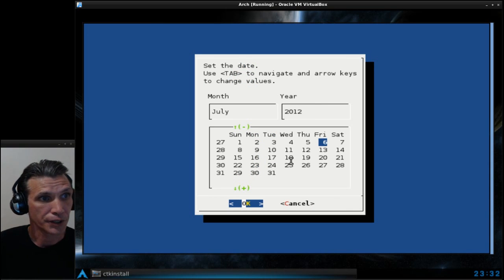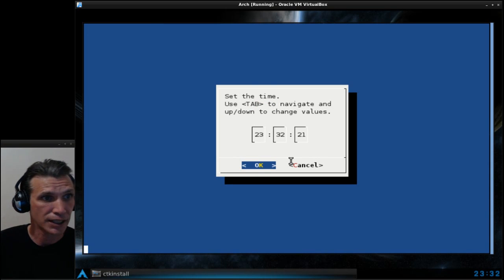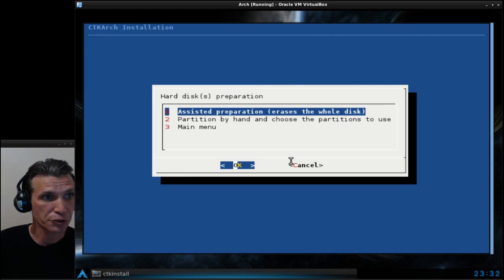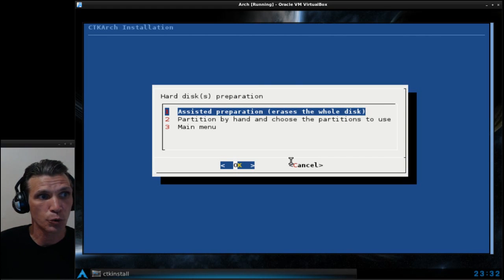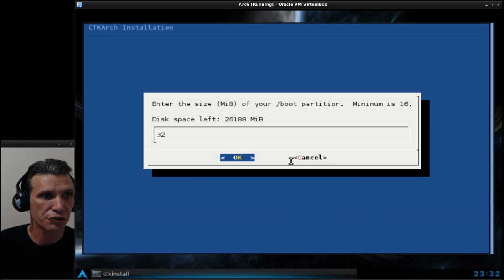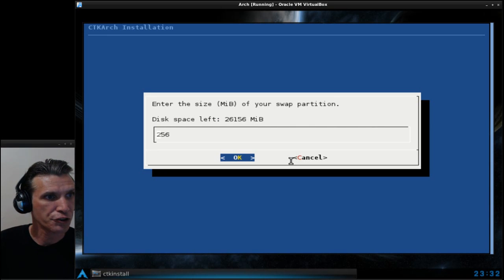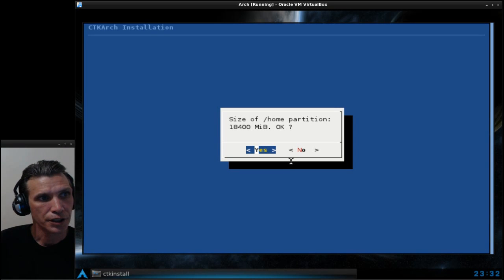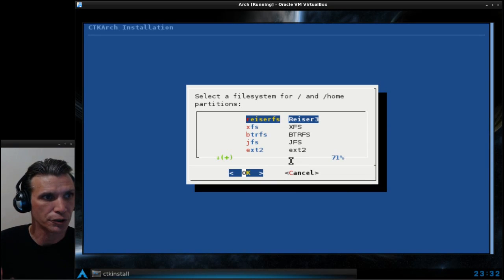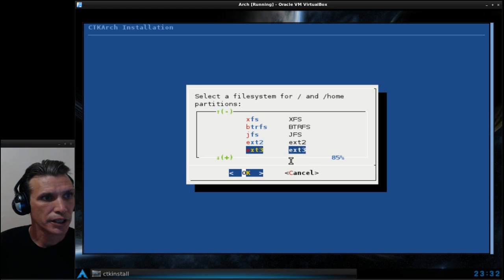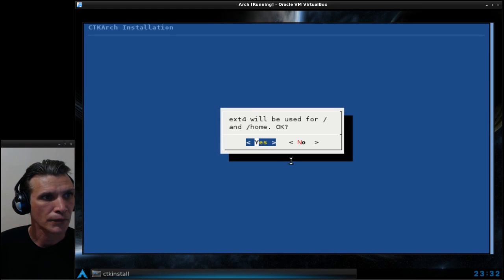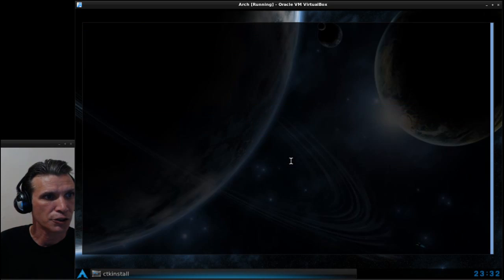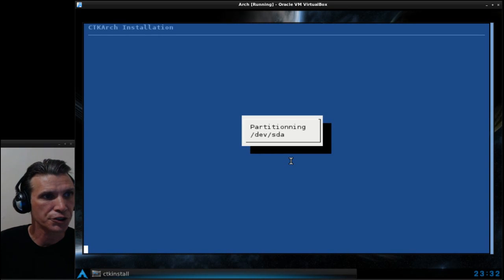Today's date looks good, time looks great. Then we'll go into disk preparation, assisted preparation, erases the whole disk. That looks great for the boot partition, for swap, for root, and then rest for the home partition. I will want ext4.